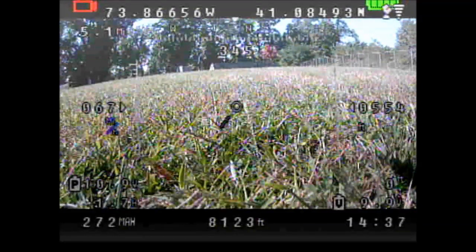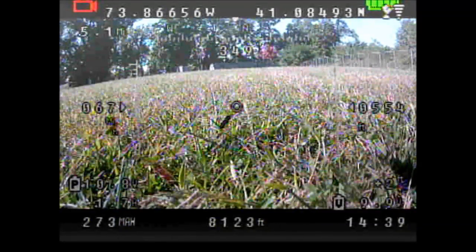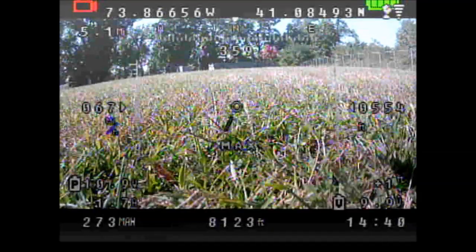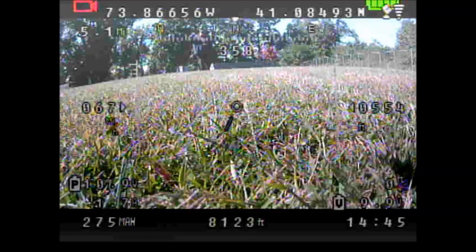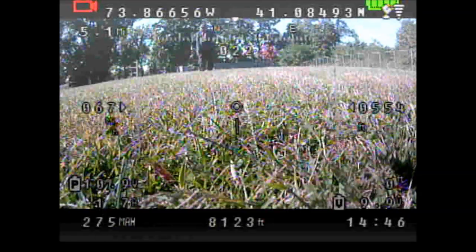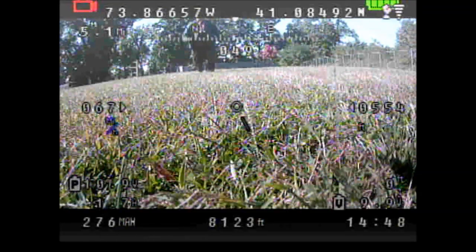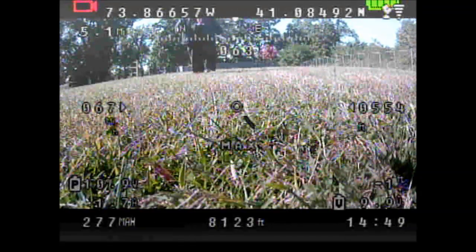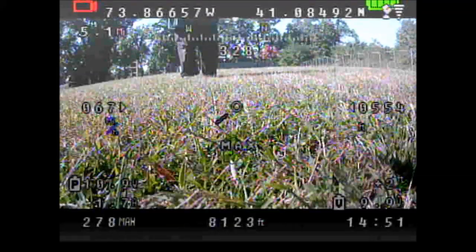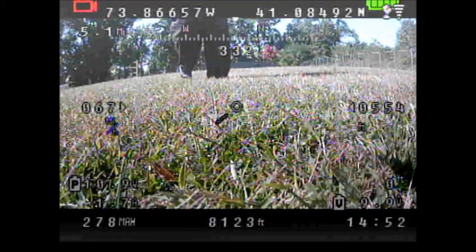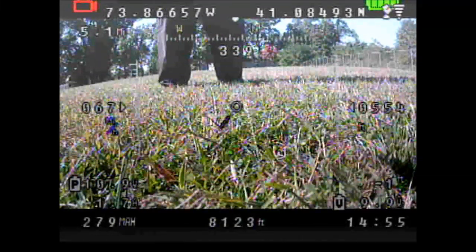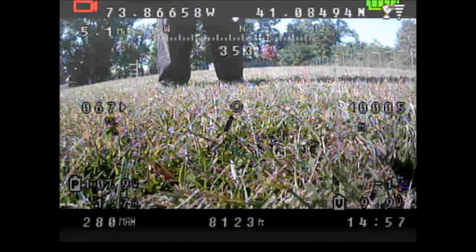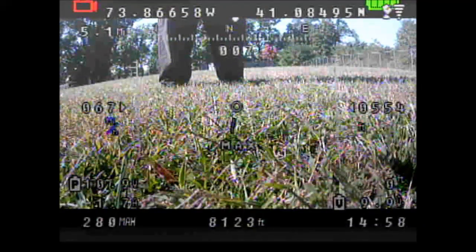The total distance was 8,123 feet — that's one and a half miles or 2.5 kilometers. The maximum height reached was 554 feet, which is about 160 meters. That's the stats for this flight.